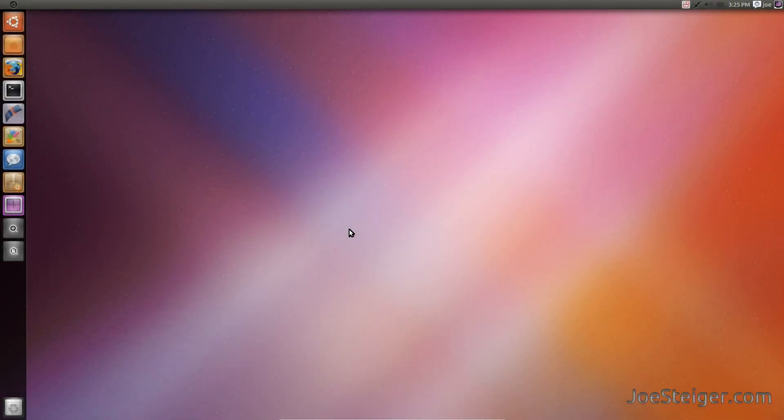With this neat little trick, we will be replacing Unity's top panel with the Classic Gnome 2 panel. All you have to do is run one simple command.